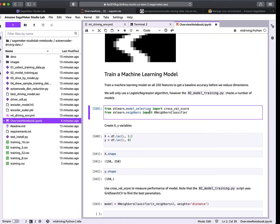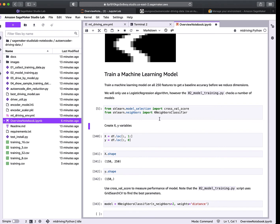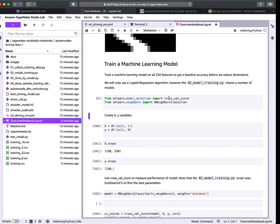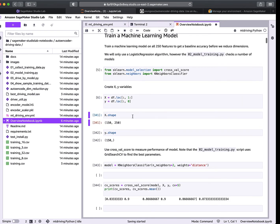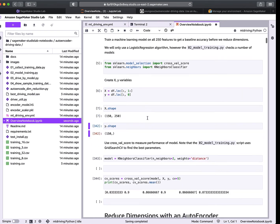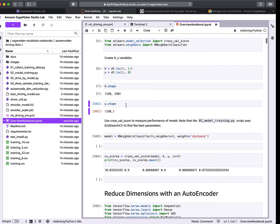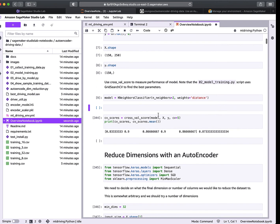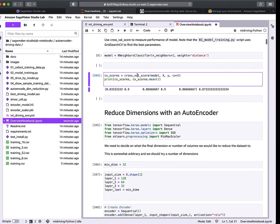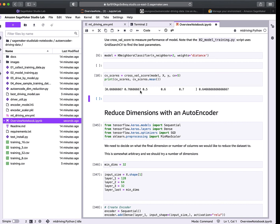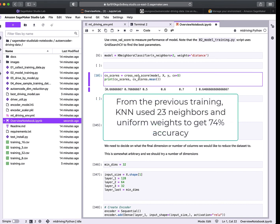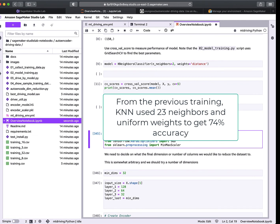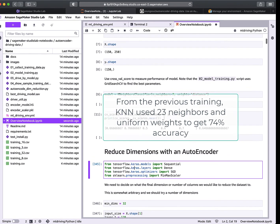Now let's just take one model — we'll do k-nearest neighbors without an exhaustive grid search. We set up our X and Y data and check the shape: 150 rows by 250 columns, with 150 target values. We set up k-nearest neighbors with 2 neighbors and distance-based weighting, then run a cross-validation score. We get 64% — not great. The reason the other script did better is because it does a grid search over different hyperparameters to find the actual best model.